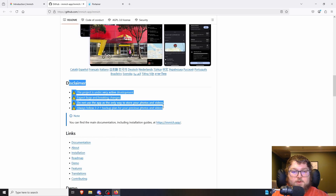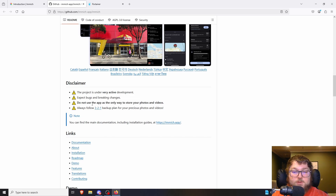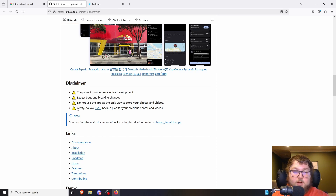Right here on their GitHub they have a disclaimer saying the project is very actively under development, there are bugs, and there might be stuff that breaks it. Do not use the app as the only way to store your photos and videos. If you're offloading pictures from your phone and banking on Immich as the only place to store them, they don't recommend doing that. They recommend following the 3-2-1 backup plan or at least cloning photos to another more reliable drive.